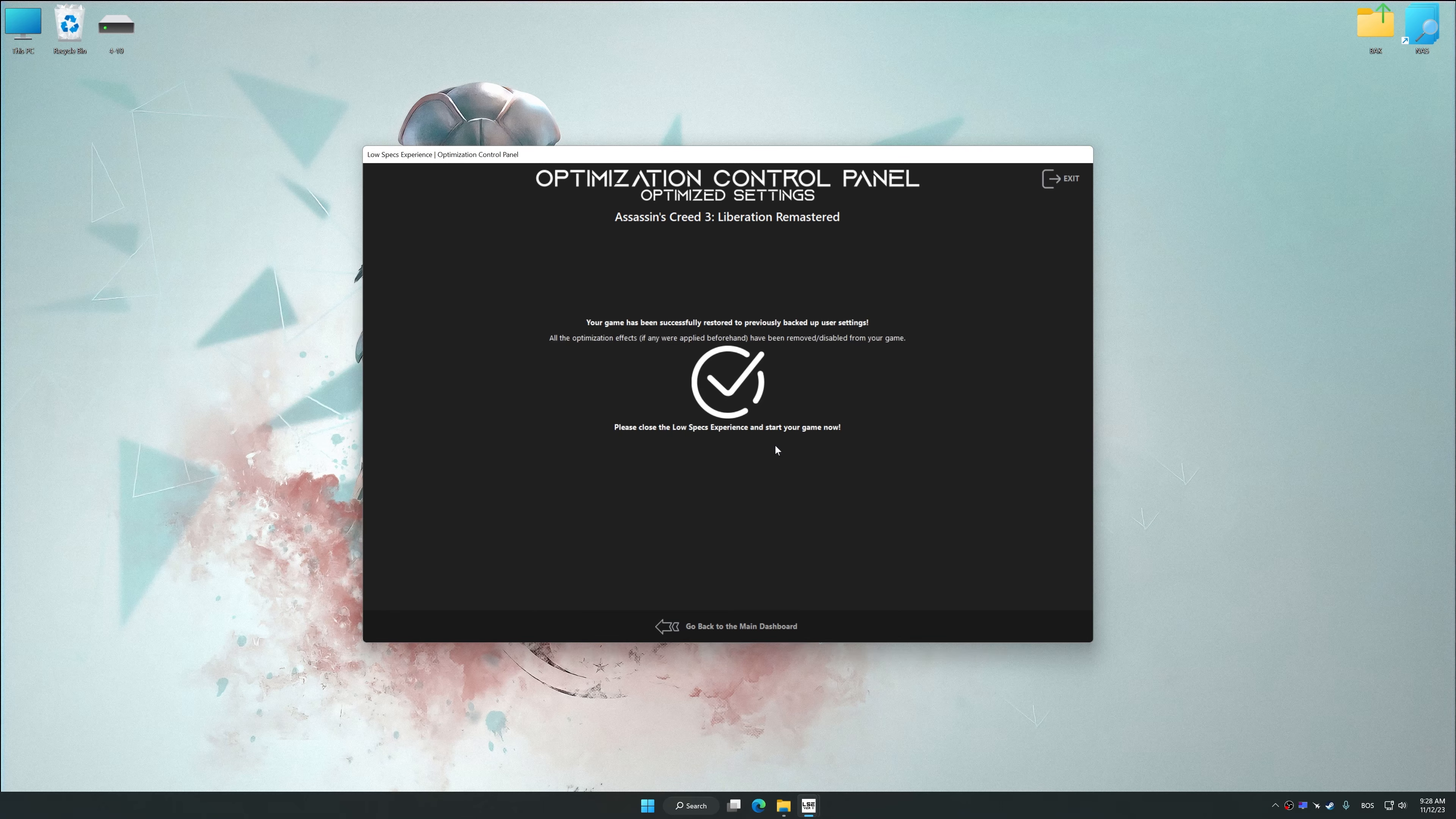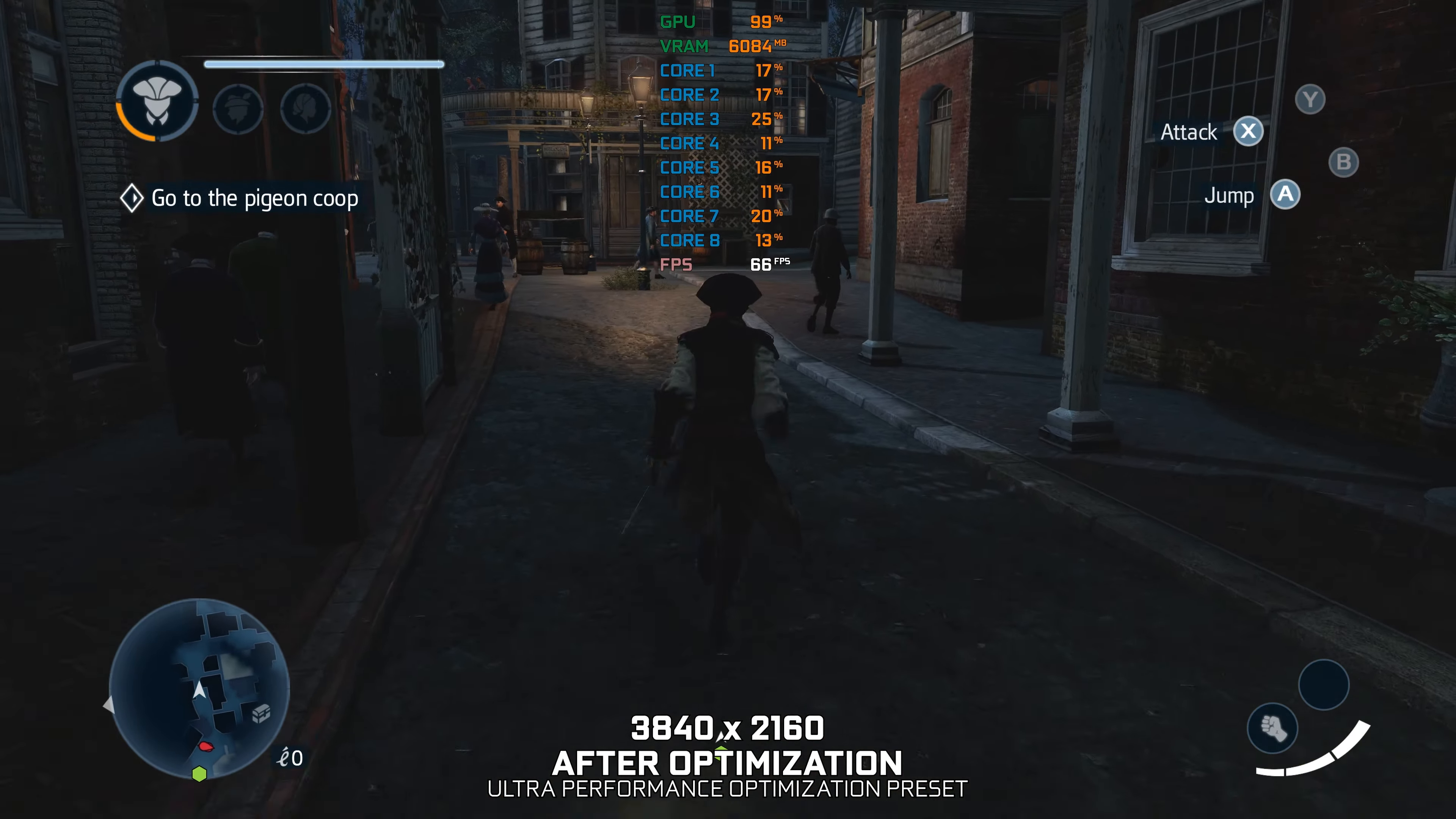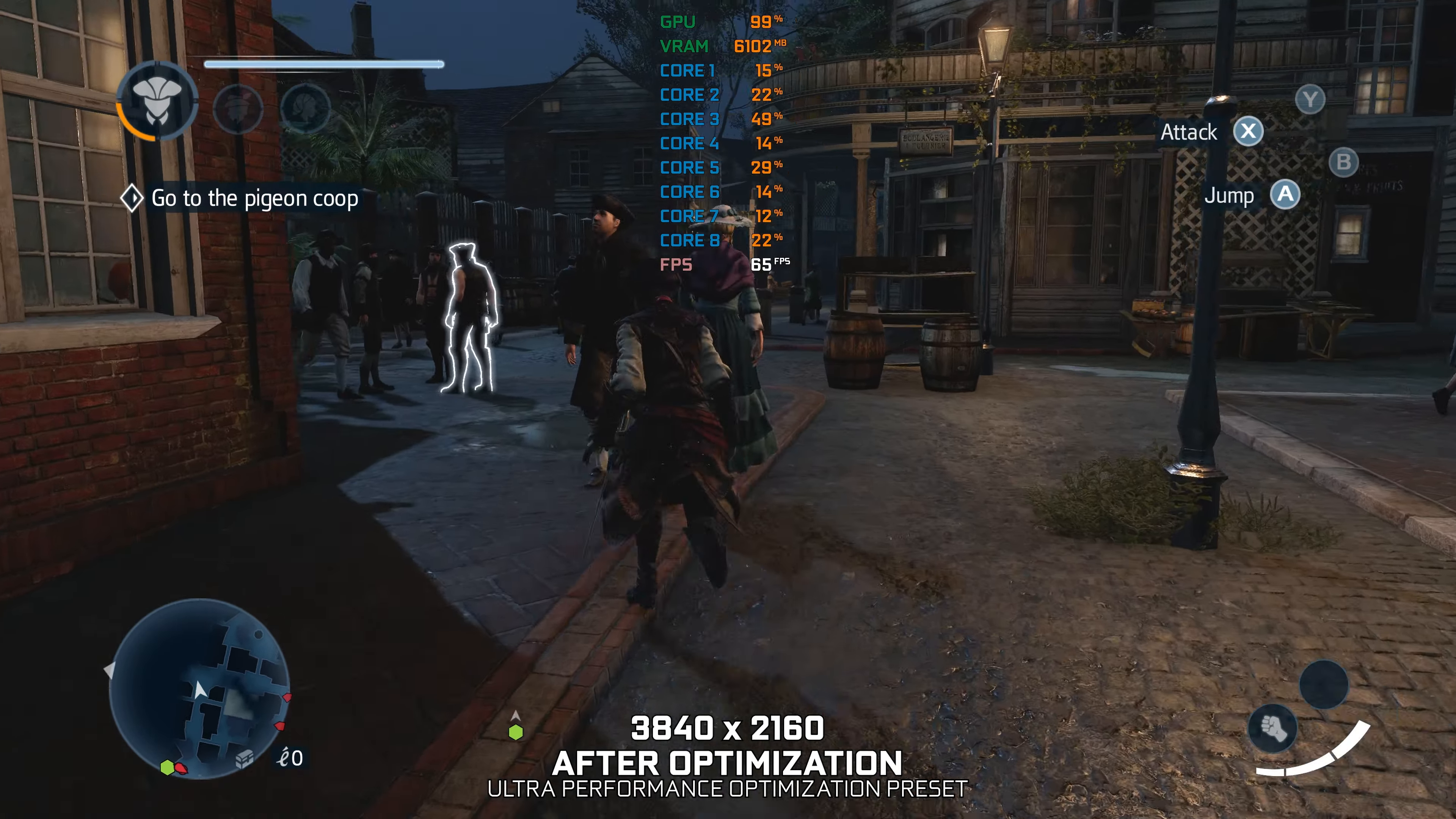Also, if you are unsatisfied with what you see, you can easily remove the optimization effects. That will do it for this video. If you found this video helpful, be sure to like and subscribe. Until next time, happy gaming!